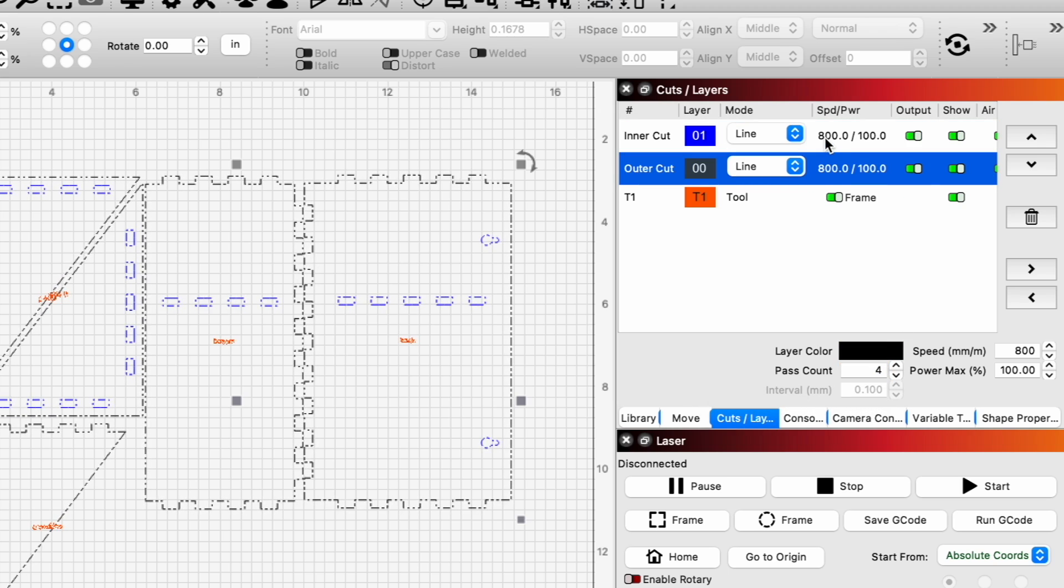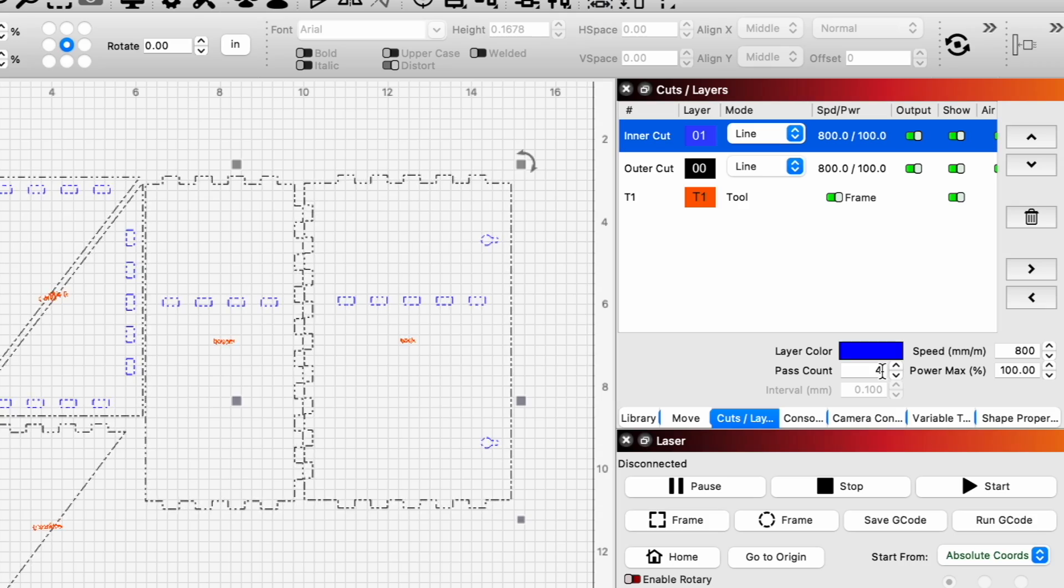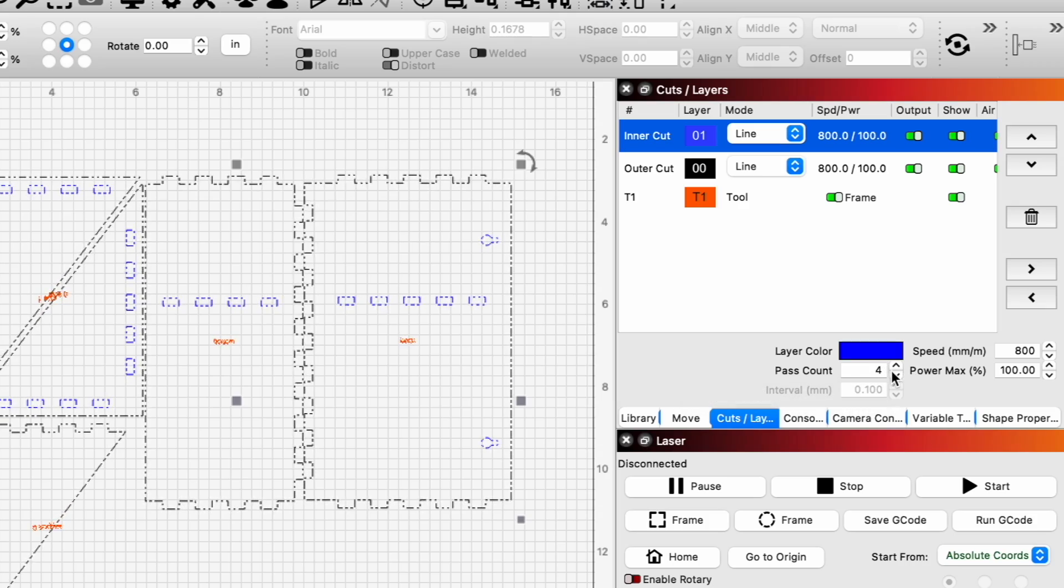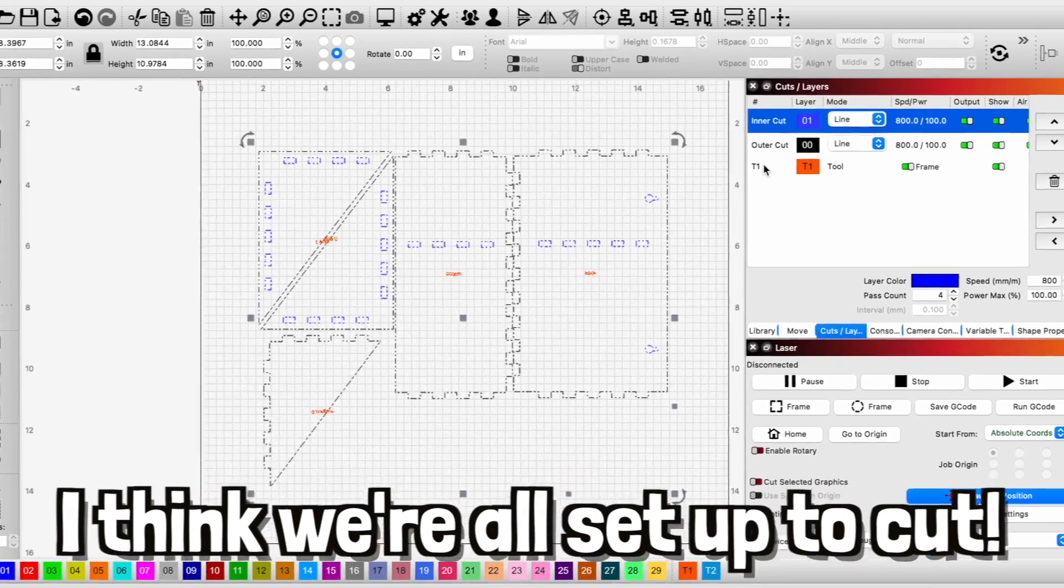I think I can do this in three passes. I don't know if I need four. Well, I'll go ahead and leave four passes on just in case. So I think we're all set up to cut.